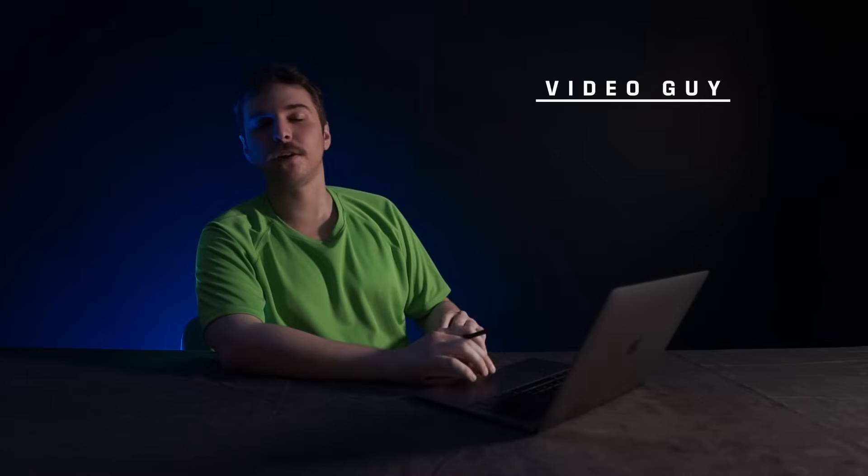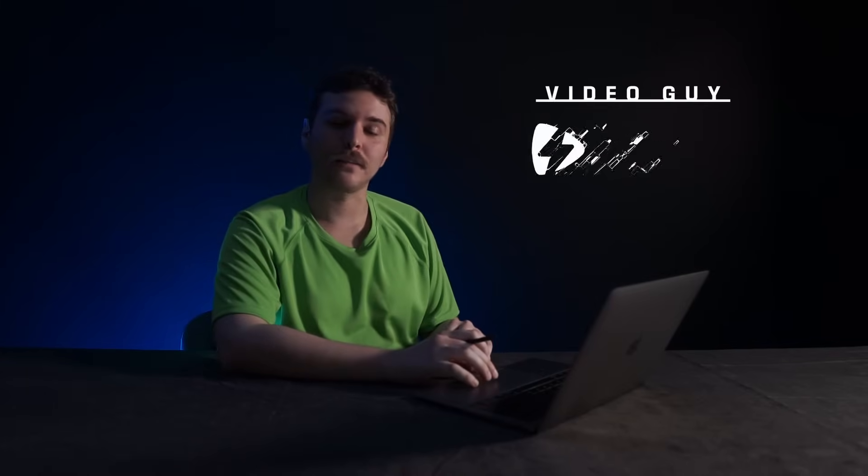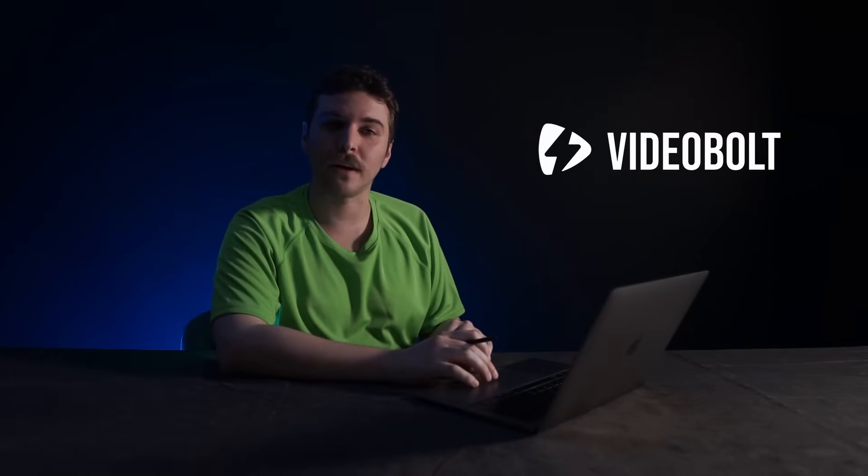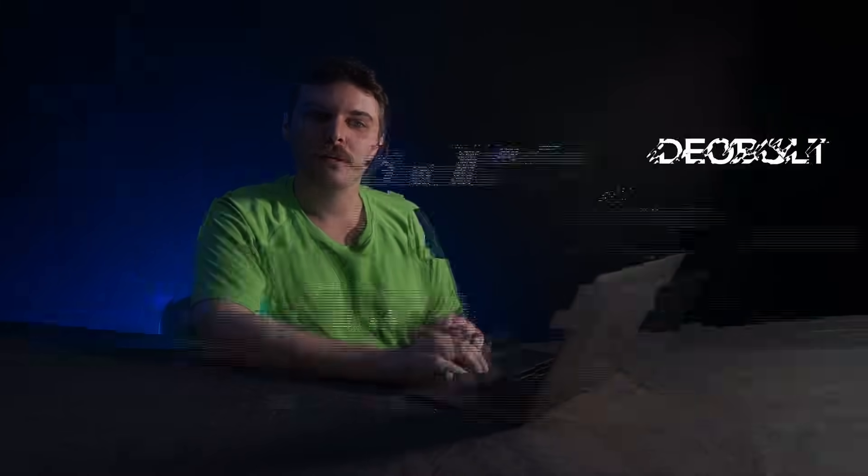Hey there, I'm Video Guy, and I'm here to show you around VideoBolt.net, the home of great videos. Everything you need to know is really simple, so in this video I'll take a few minutes to show you around all the tools you need to create amazing, branded videos. Timestamps are below, so feel free to skip to the part of the video that you're interested in.